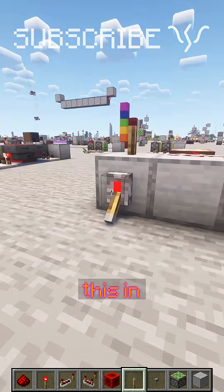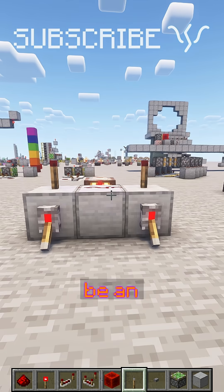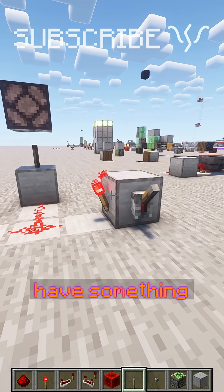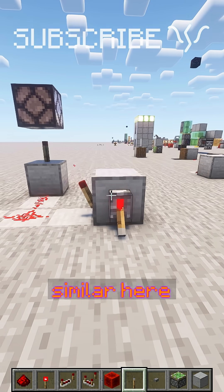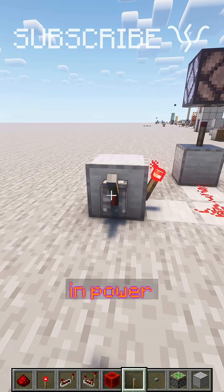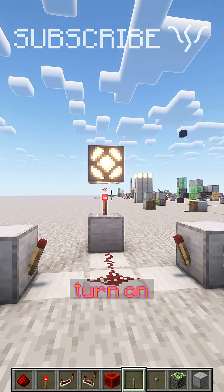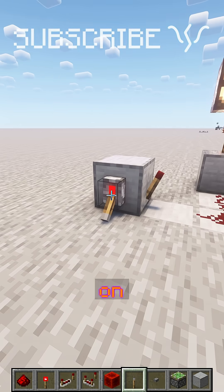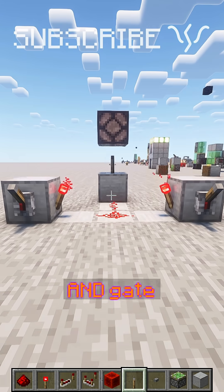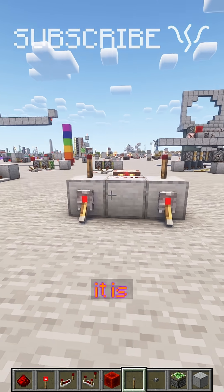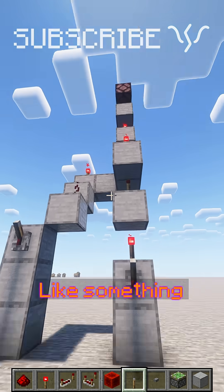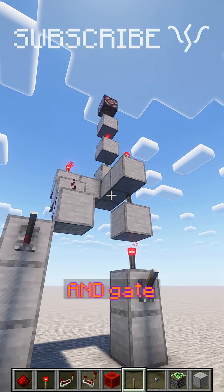But you can make this in all kinds of configurations and it will still be an AND gate. We can spread it out a bit like this, and we have something similar here, where we have the two redstone torches that are constantly sending in power, but turning them off will let our output turn on by turning on both of our inputs. So this is still an AND gate, it functions in the same way, even if it is bigger and looks a bit different — like something like this, which still is an AND gate.